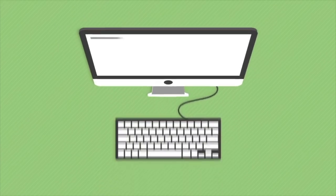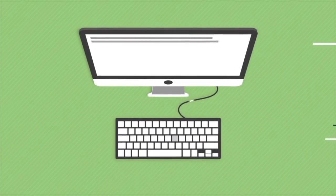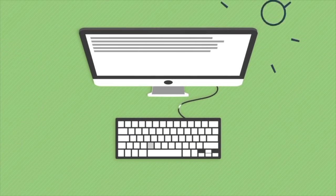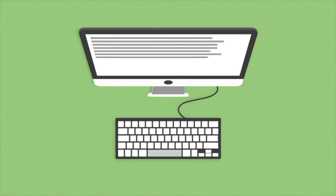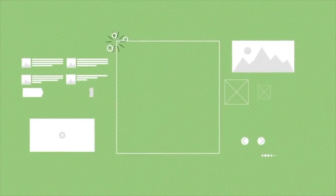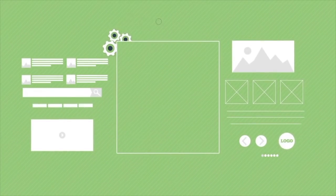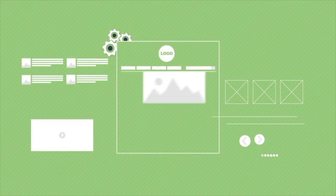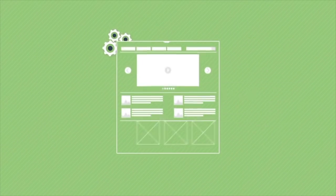After that, our professional copywriters will jump onto writing your content. Once this is done, your website will be passed onto the design and development part.